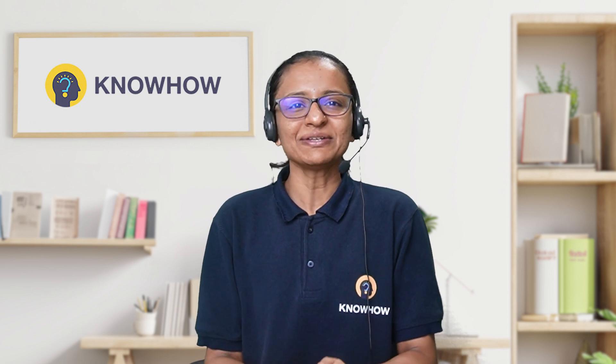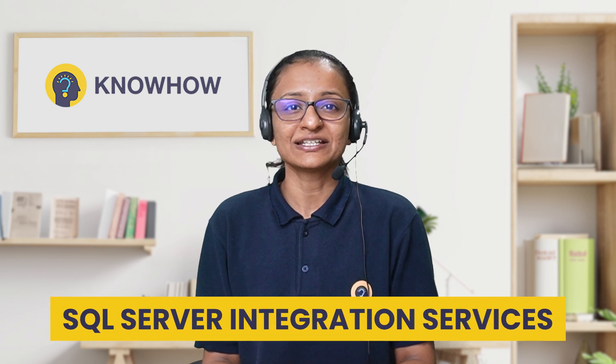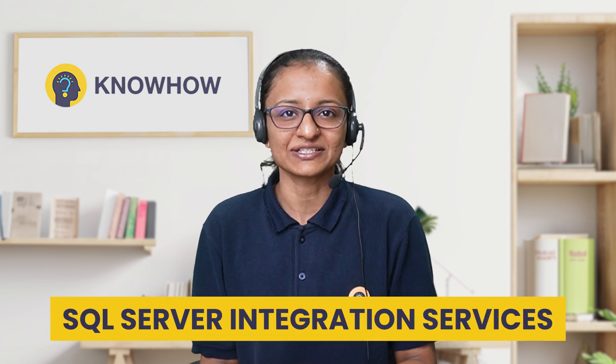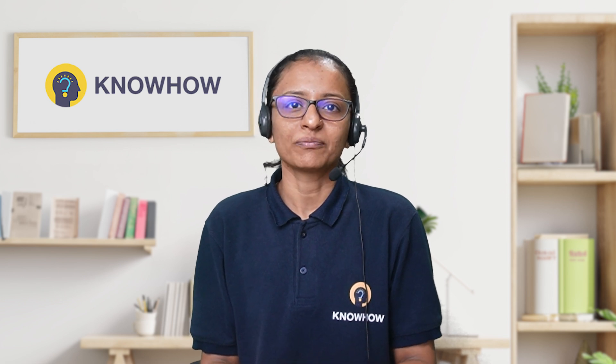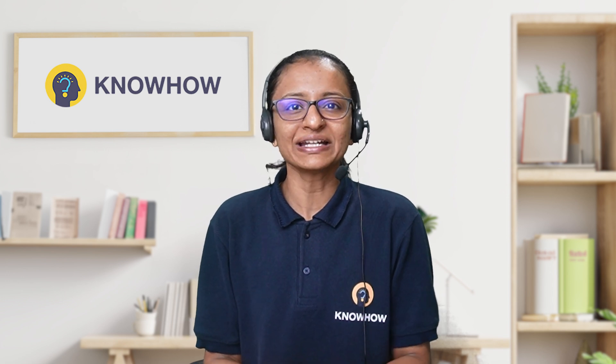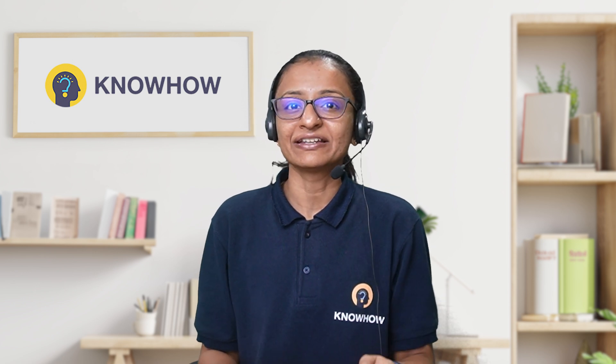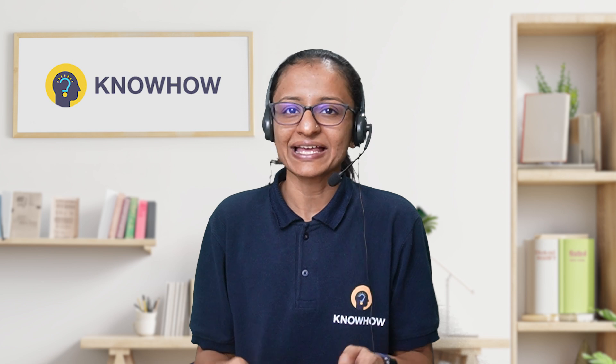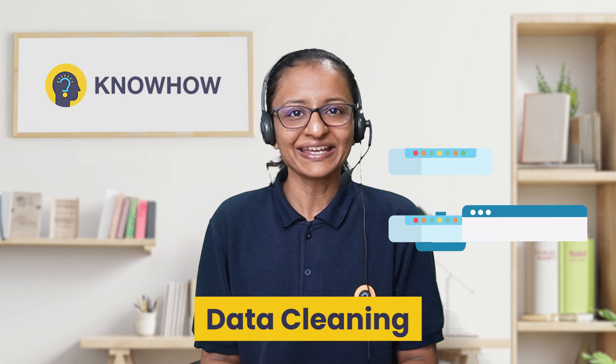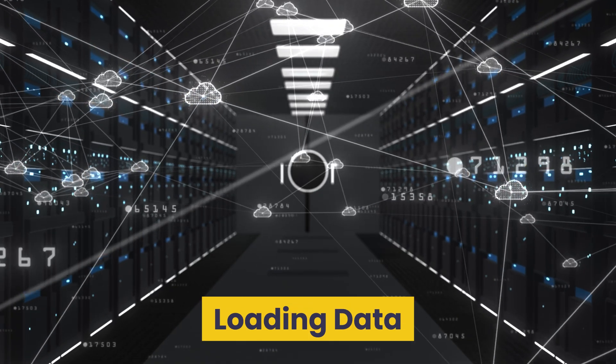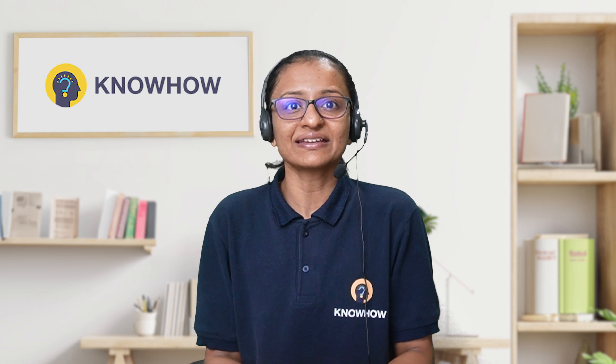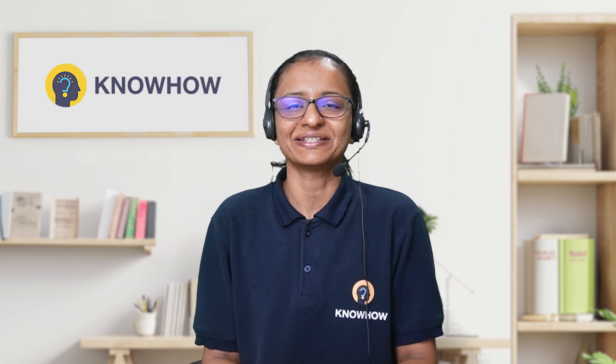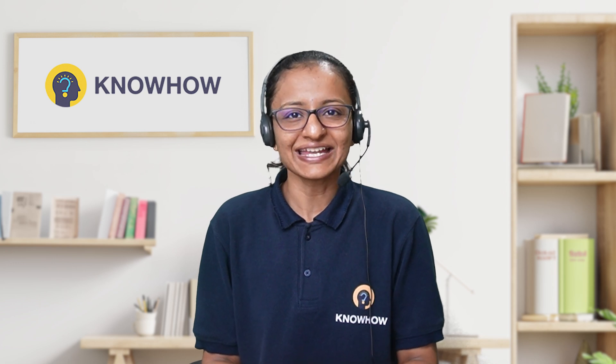First of all, let me tell you what is SSIS. SSIS stands for SQL Server Integration Services, which is a powerful ETL tool from Microsoft. It is used to automate the process of moving and transforming data between different systems, databases, and formats. SSIS helps in data integration, cleansing, migration, and loading data into data warehouses or other destinations, making it essential for data management and business intelligence tasks.